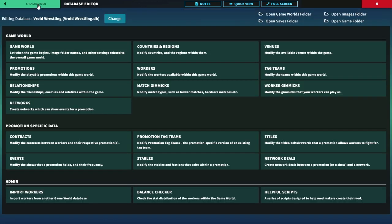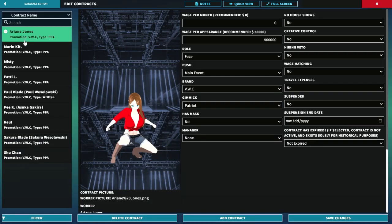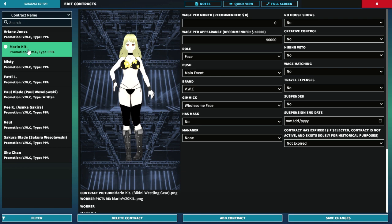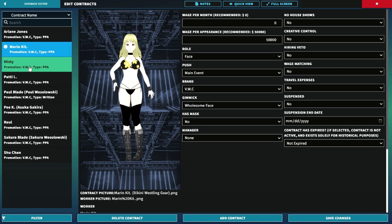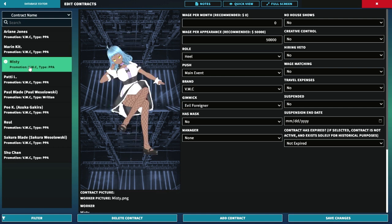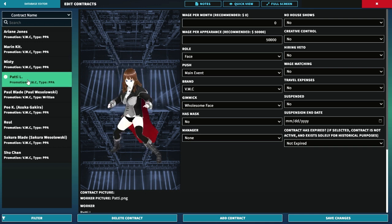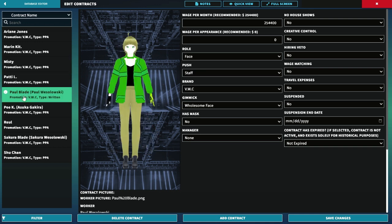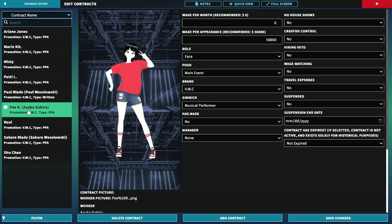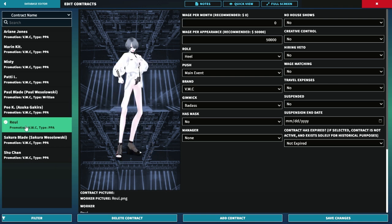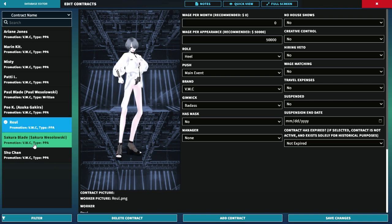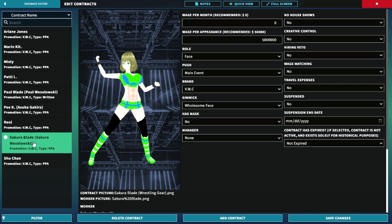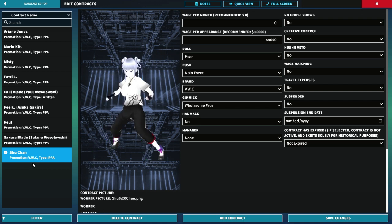And we got some contracts that I made. We got Ana Grande Jones' contract, Marlin's contract, Misty's contract, Patty, myself for the owner, P.K., which is Oscar G, Wu, Sakura Blade, and Shoo-chan for the contract.